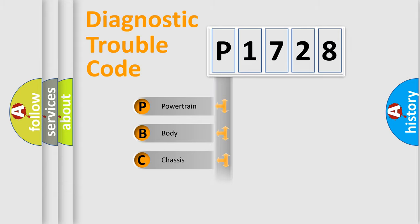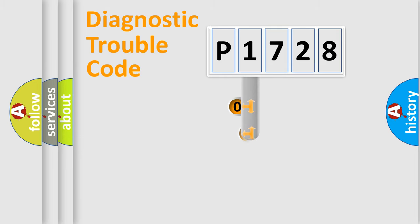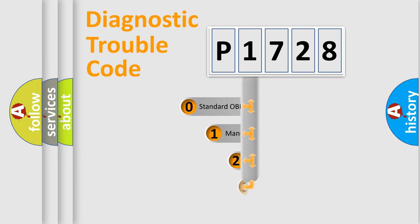Powertrain, body, chassis, network. This distribution is defined in the first character code.